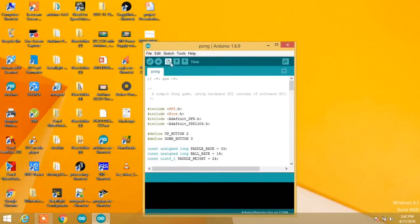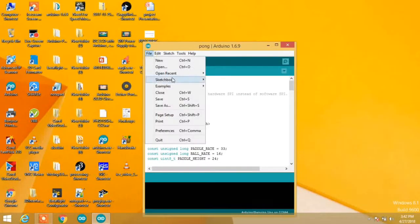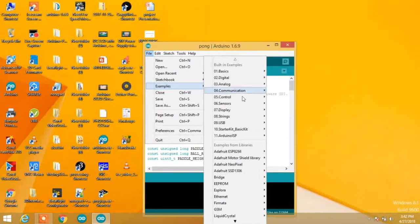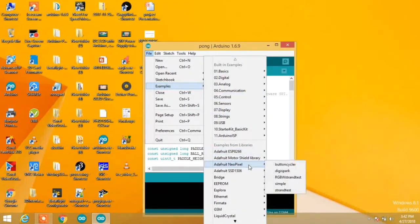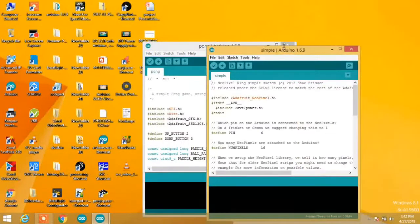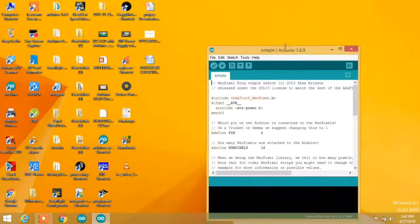Now open Arduino, go to examples, go to Adafruit NeoPixel, open simple sketch.